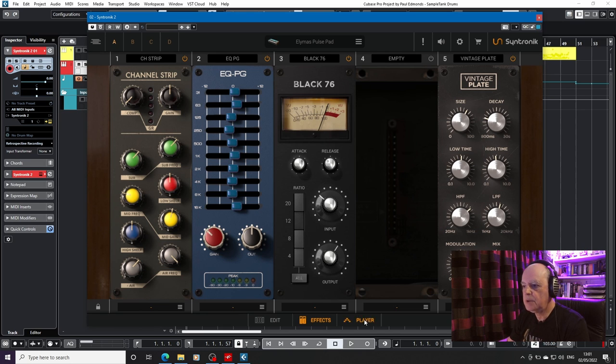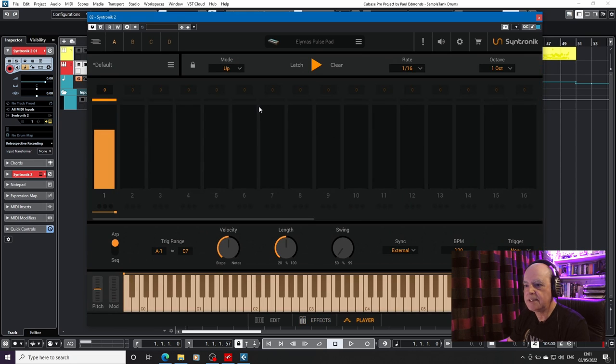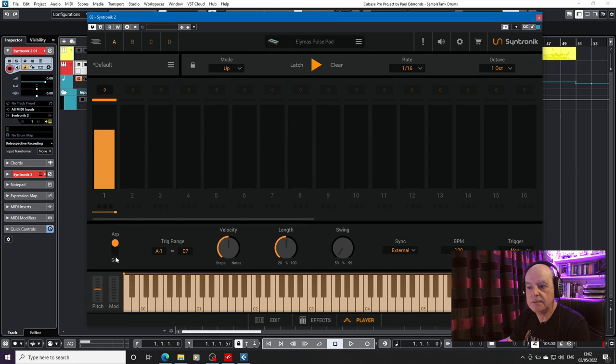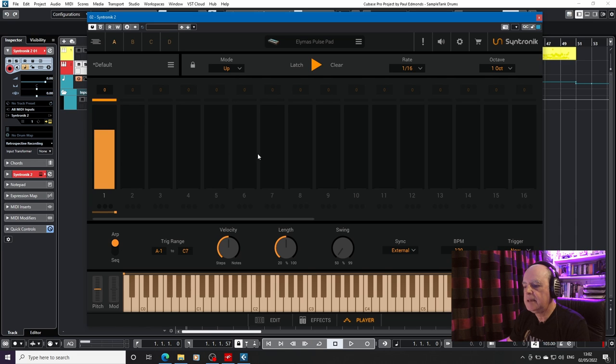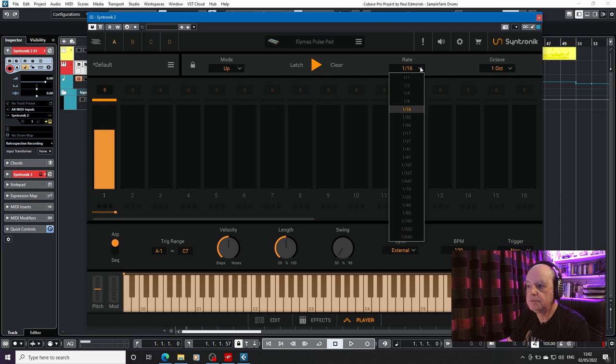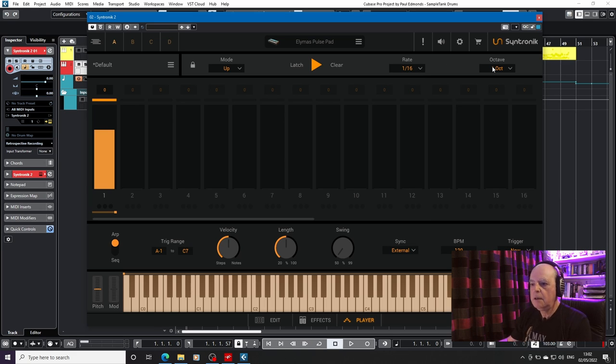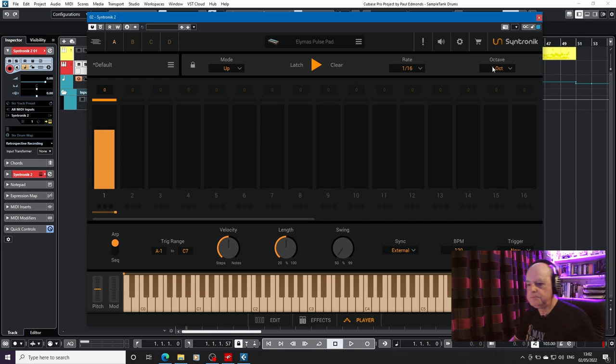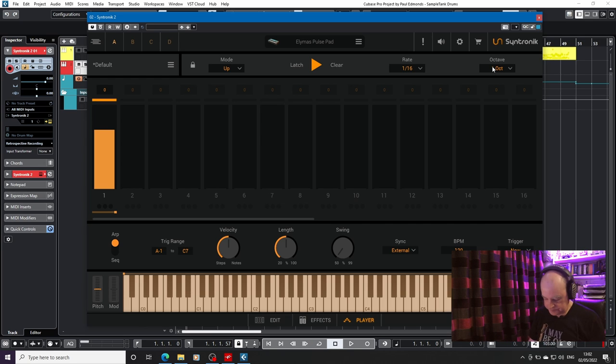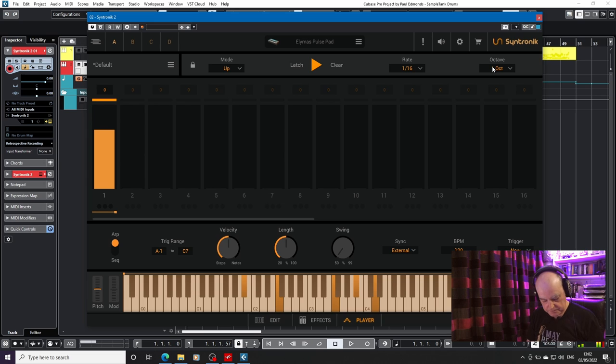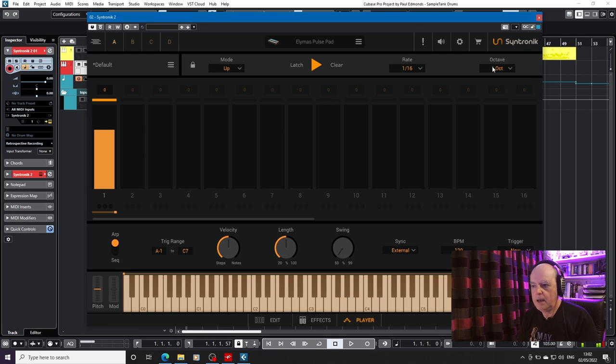And then we move on to the player section, where there is a built-in arpeggiator, or a very simple sequencer with its own controls. You can set it to tempo sync to your DAW, and the range over which it goes. All well and good. You know, you can sit and play. And it works. However, where I think Syntronik has a bit of an edge over some of the others is up here.